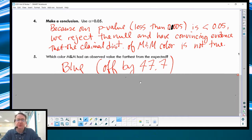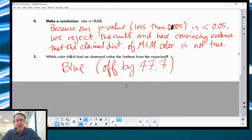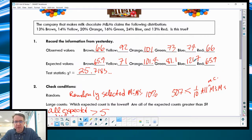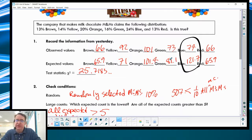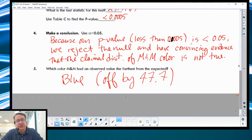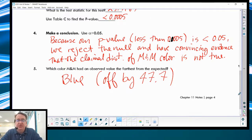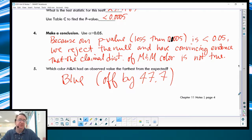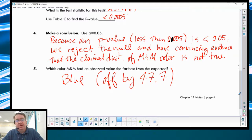The blue M&Ms caused the biggest gap. Red is close, green is 8 off, orange is really close, brown is really close, yellow is off by 20 — but blue is off by almost 50. That has the largest influence on our chi-squared test. Because of that, the blue M&Ms are the reason why the null hypothesis failed — they had the most influence on why the null hypothesis was rejected.